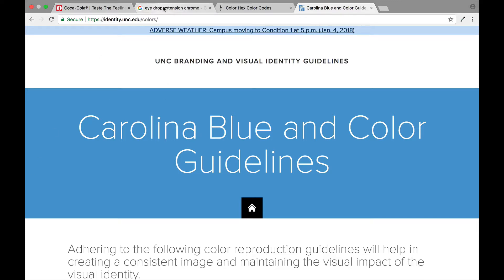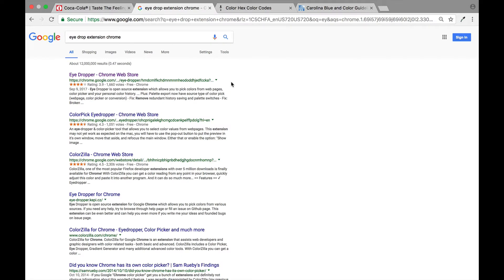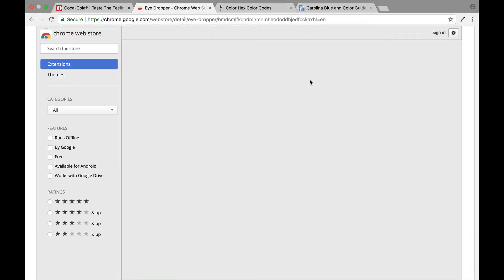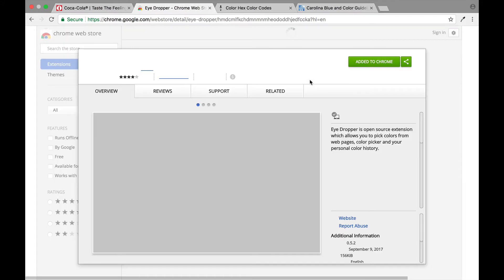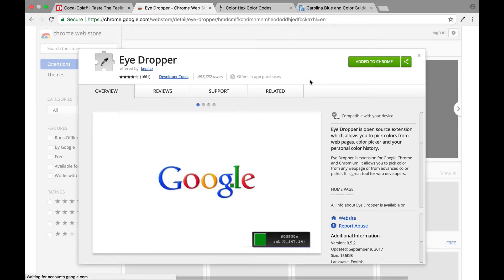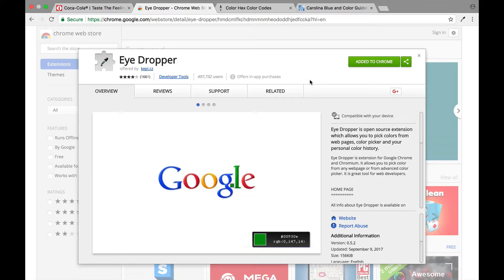Well as you can see here I have searched in Google eyedrop extension chrome. There is a really cool extension for the chrome web browser that allows you to be able to pull any color off of any website.